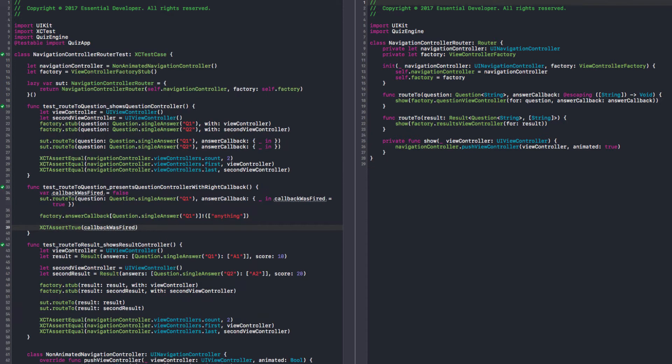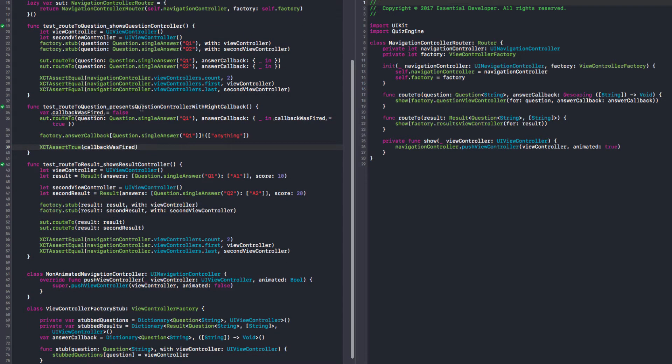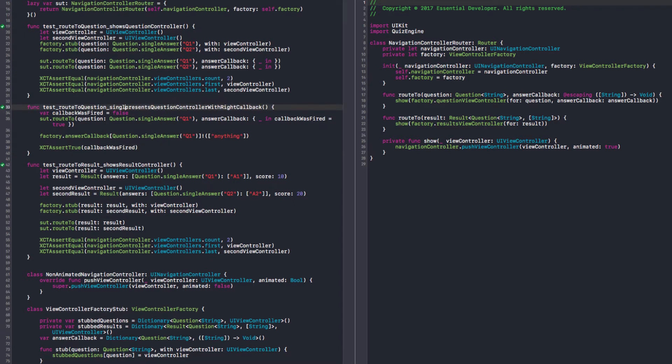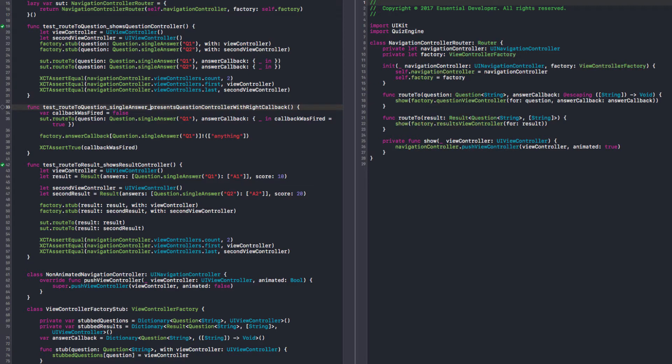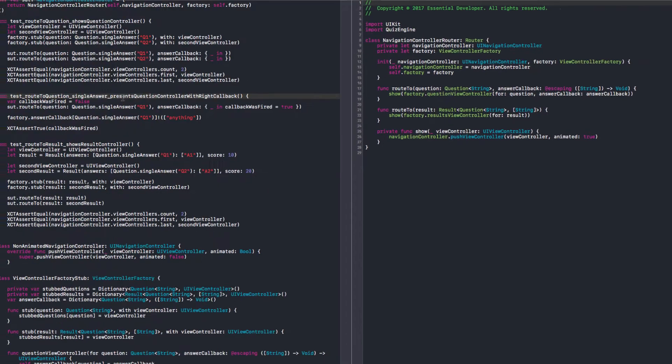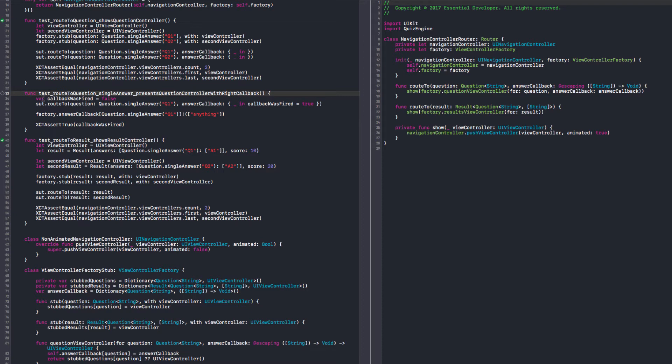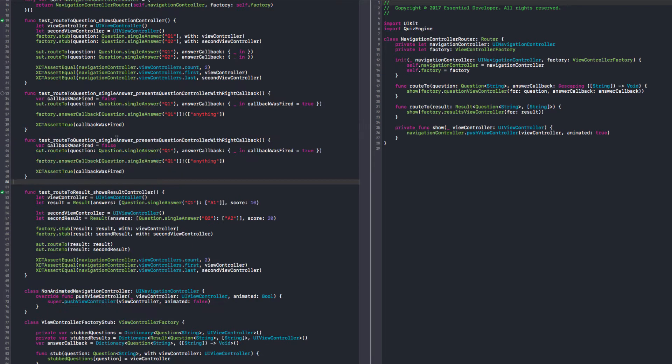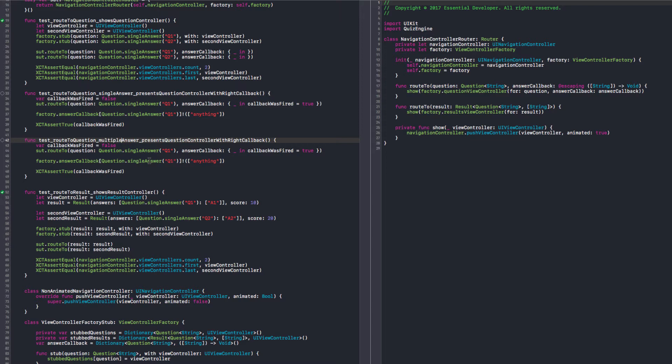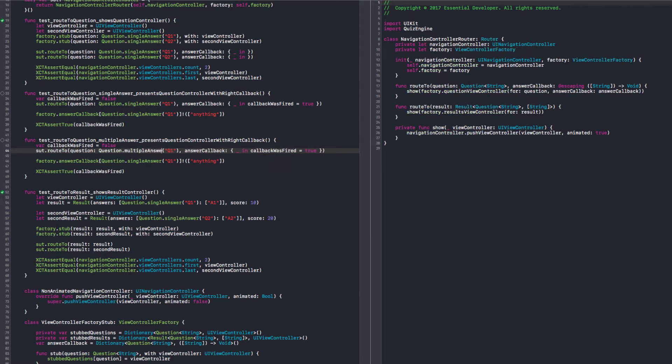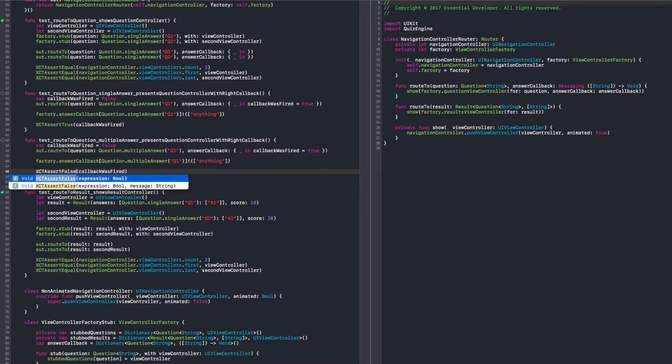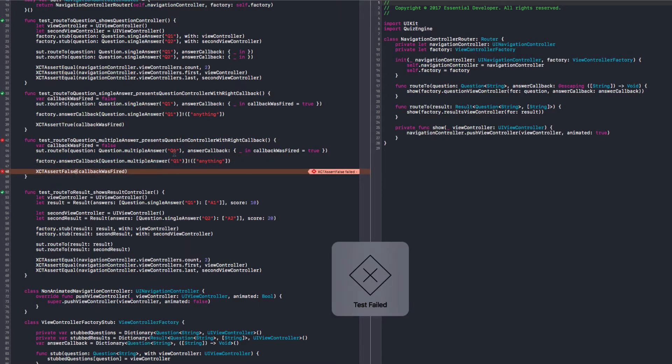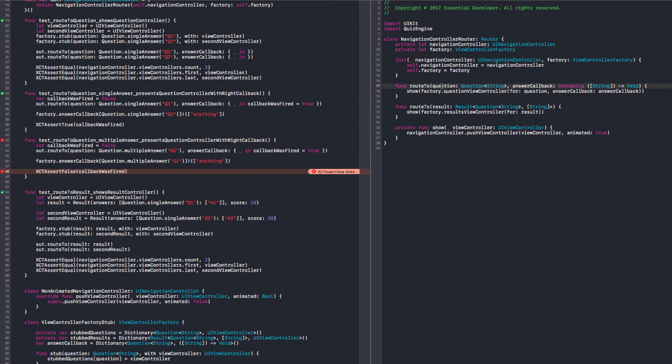So, navigation controller router tests when we present controller with write callback. So, we have a callback here. When it's a single answer, single answer. That's what it is. Yeah. So, let me make some space here. Okay. So, we are testing single answer. So, we should create a multiple answer. And I don't want this to be fired. As soon as I click it, I don't want to fire the callback. I want to somehow wait until the button is pressed. So, let's do this first. So, multiple answer. This should be false. Yeah. It should not progress. Yeah. It failed.